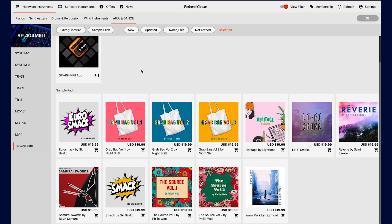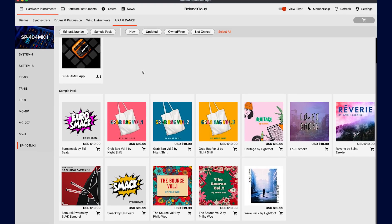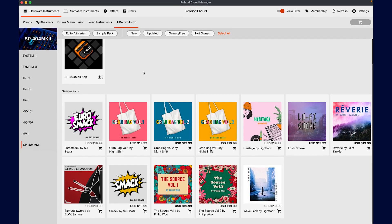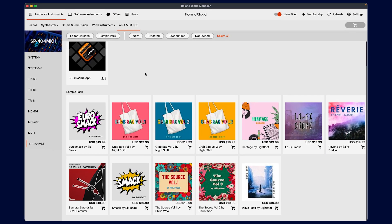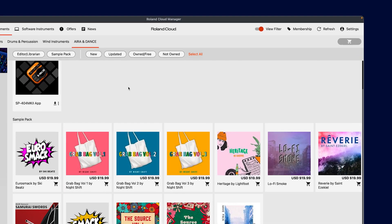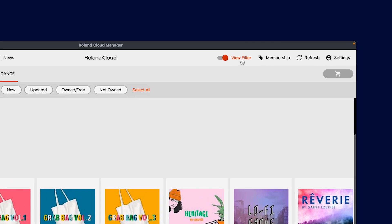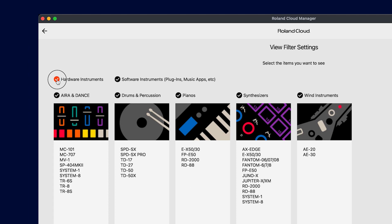One of my favorite new things with the Roland Cloud Manager is the ability to filter things out. For example, let's say all you own are software instruments. You can customize the view to only show software instruments. Start by clicking view filter and then uncheck hardware.